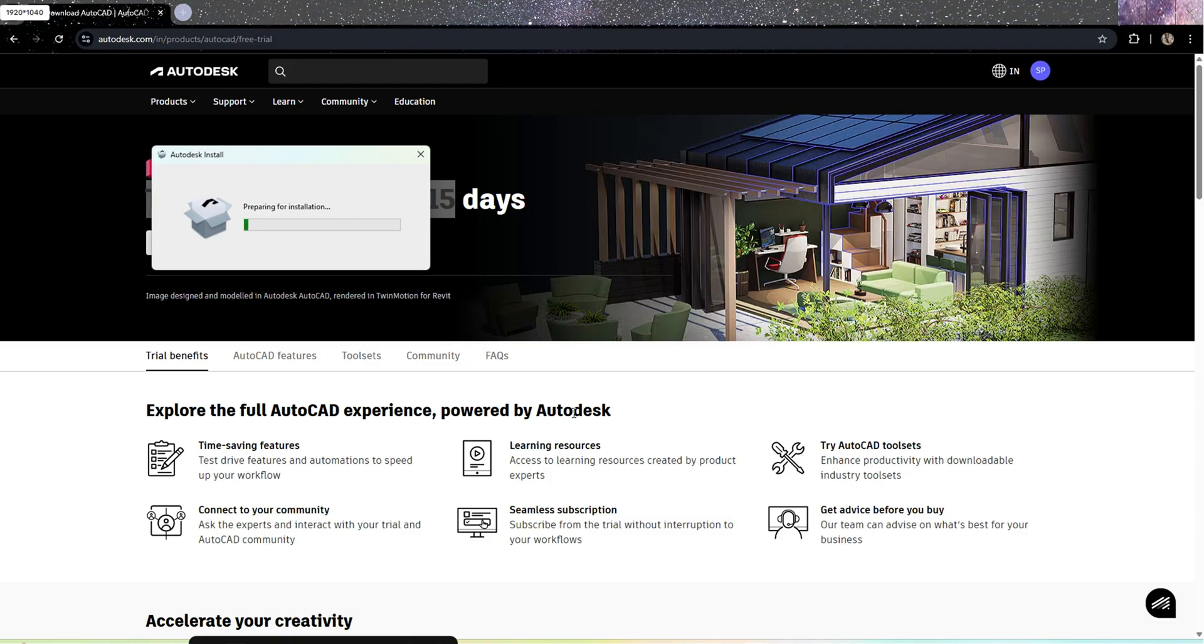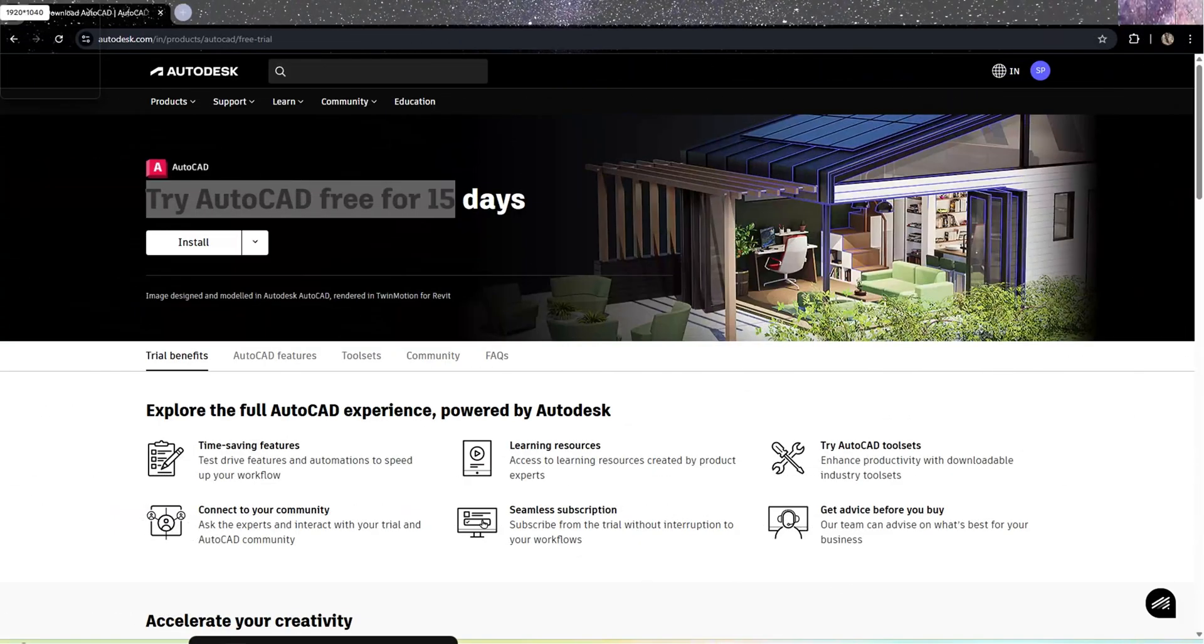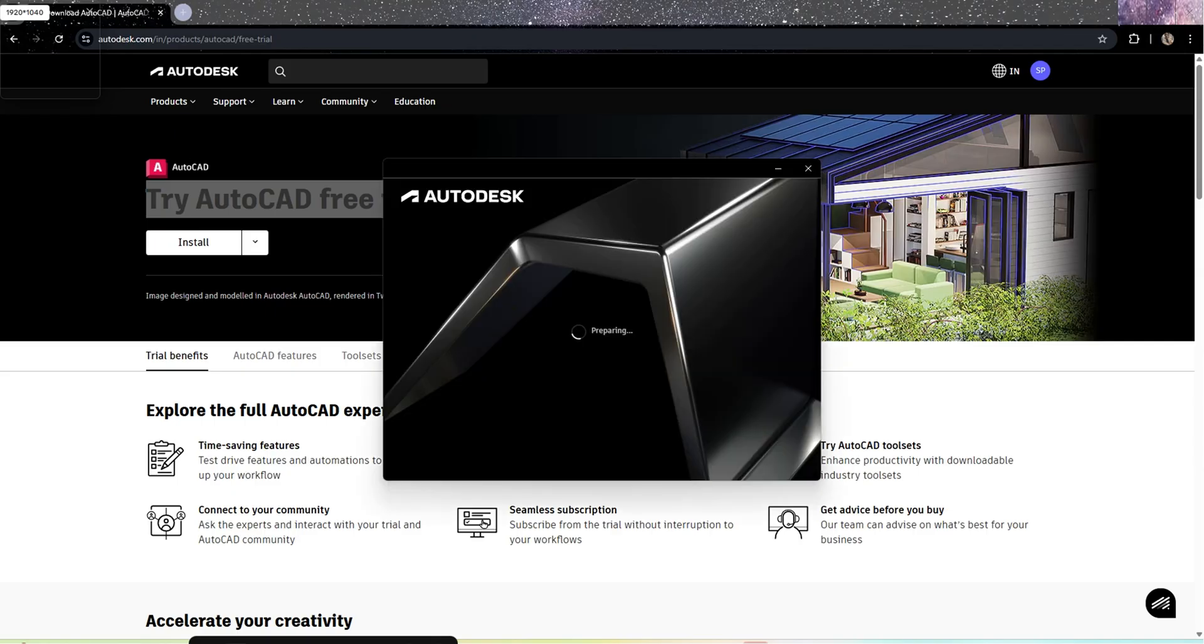The installation has started and it will take some time to complete. Yeah, I think the installation has completed.